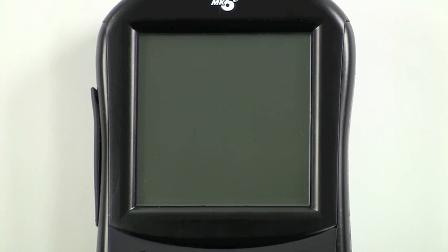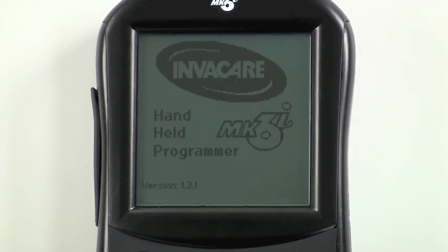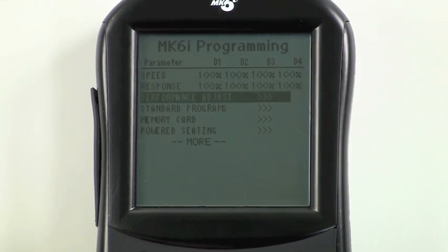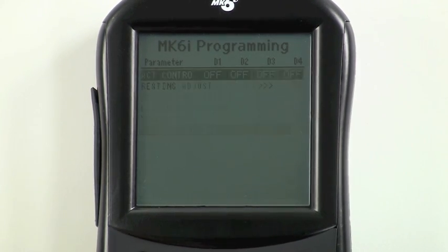To program a single actuator system to operate through the driver control, first make certain a single actuator node, or SAN node, is plugged into the system. Turn the programmer on, scroll down to powered seating, and press select. Scroll down to actuator control.